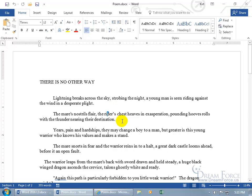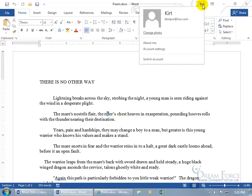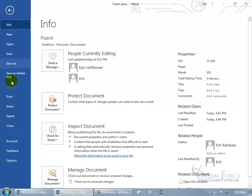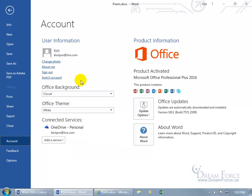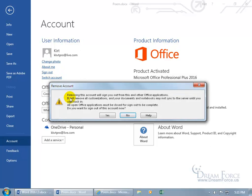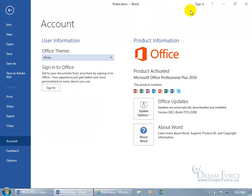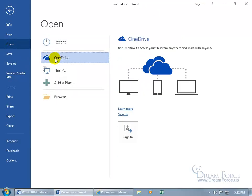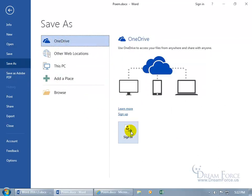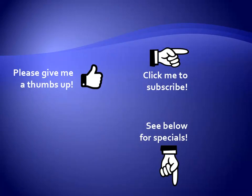To sign out, click your name and go to Account Settings, or go to File, then Account, and click Sign Out. It warns you that customizations will be lost and you won't sync until you sign back in — click Yes to confirm. The connection indicators disappear. You can sign back in when you open a document from OneDrive or via Save As. Thanks for watching — please give a thumbs up, subscribe for the latest videos, and see the description for specials on products.